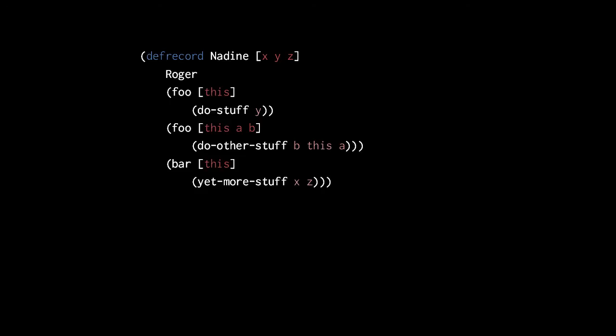Second, parameter names needn't match between the protocol methods and their implementations. All that matters is that the number of parameters matches.